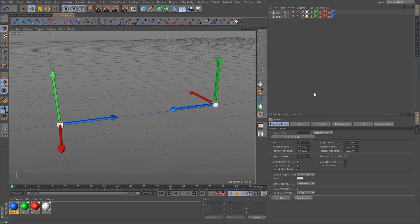So when it comes to mechanical rigging, what exactly would you use double targeting for? What type of object would benefit from double targeting? Whenever I think of double targeting, I think of something like some type of piston — maybe something along the lines of a hydraulic piston actuator or something like that. So let's quickly put together something that would use double targeting.